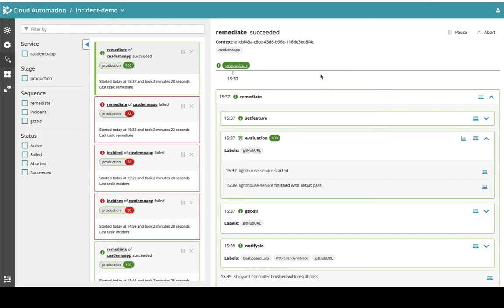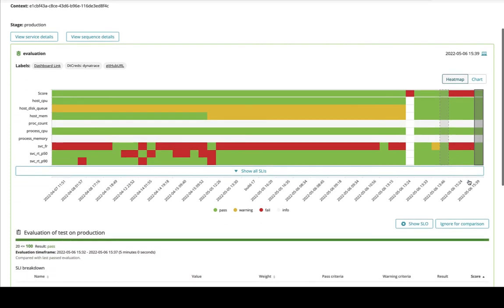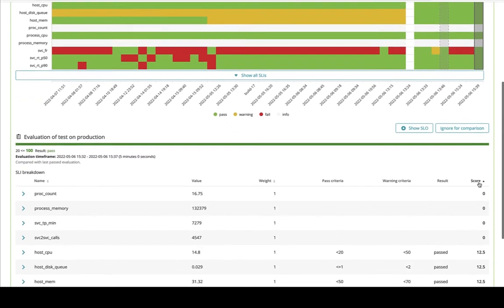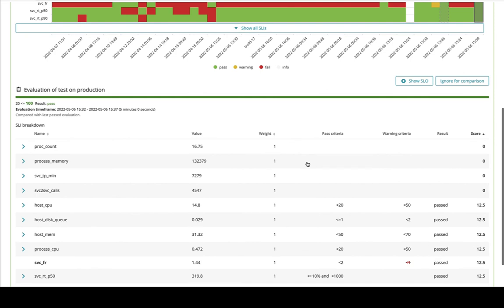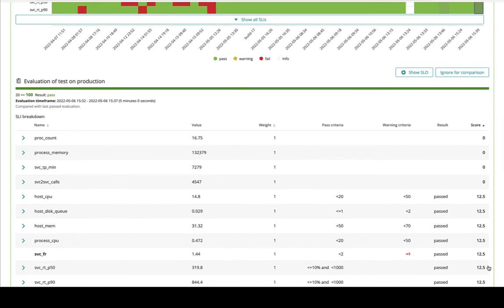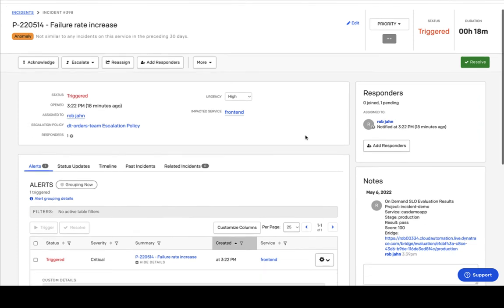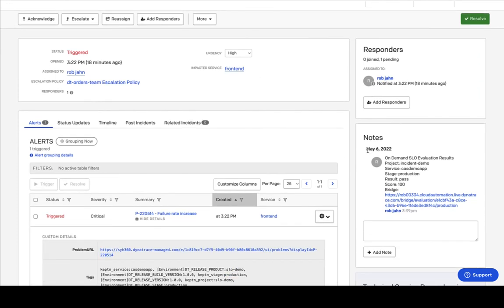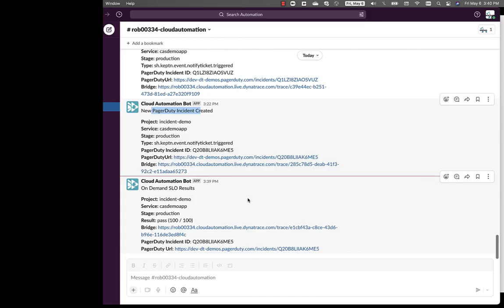Looking at the automation sequence, we can see the SLO has been re-evaluated. Checking our SLOs, everything is now in green status — our failure rate has passed the criteria. Coming back to the ticket, we can see that through automation, the notes were automatically updated with our passing score. In our Slack communications, we can also see the on-demand SLO was a passing criteria, with hyperlinks back to these tools.